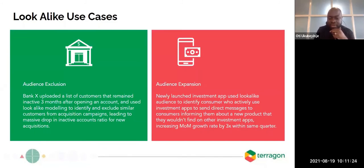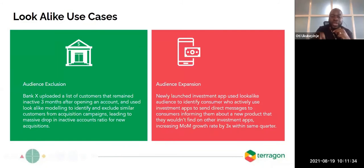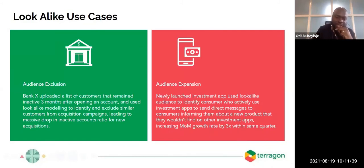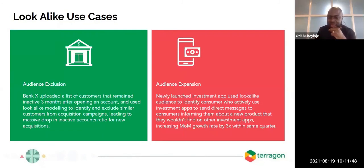The bank takes that audience, uploads it to a CDP, and expands the audience to find people between one to three percent match rates who have similar traits. It then excludes them from the next acquisition campaign. This led to a massive drop in the number of inactive accounts opened within three months.